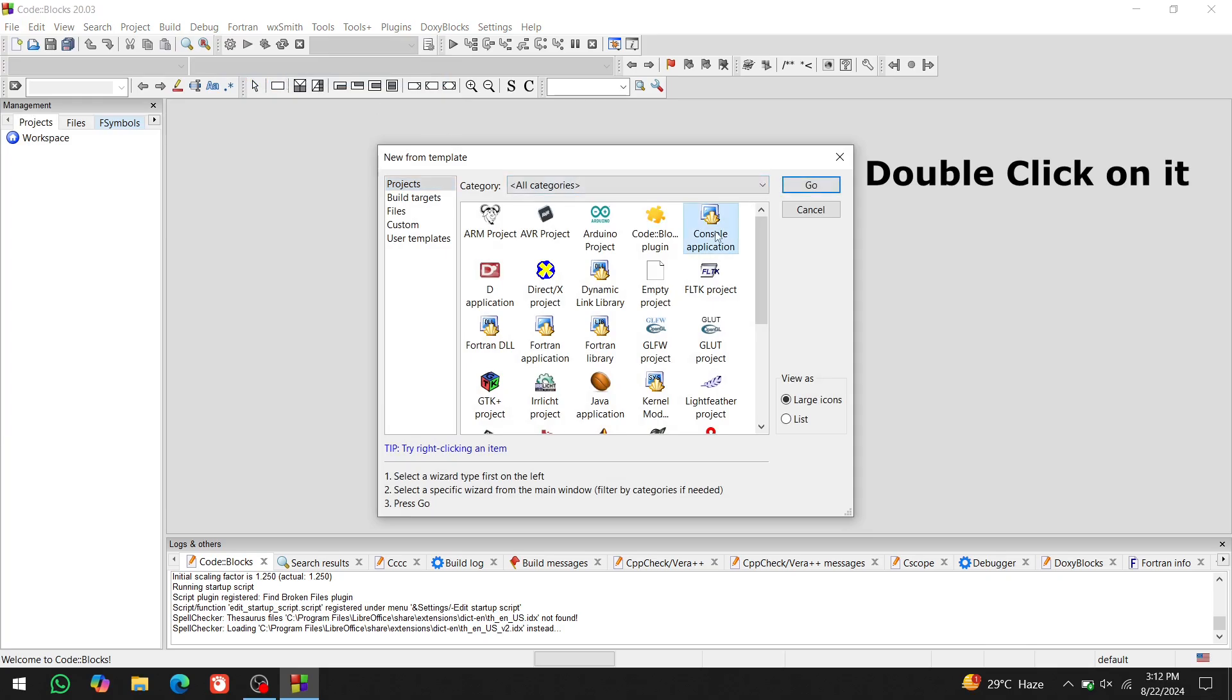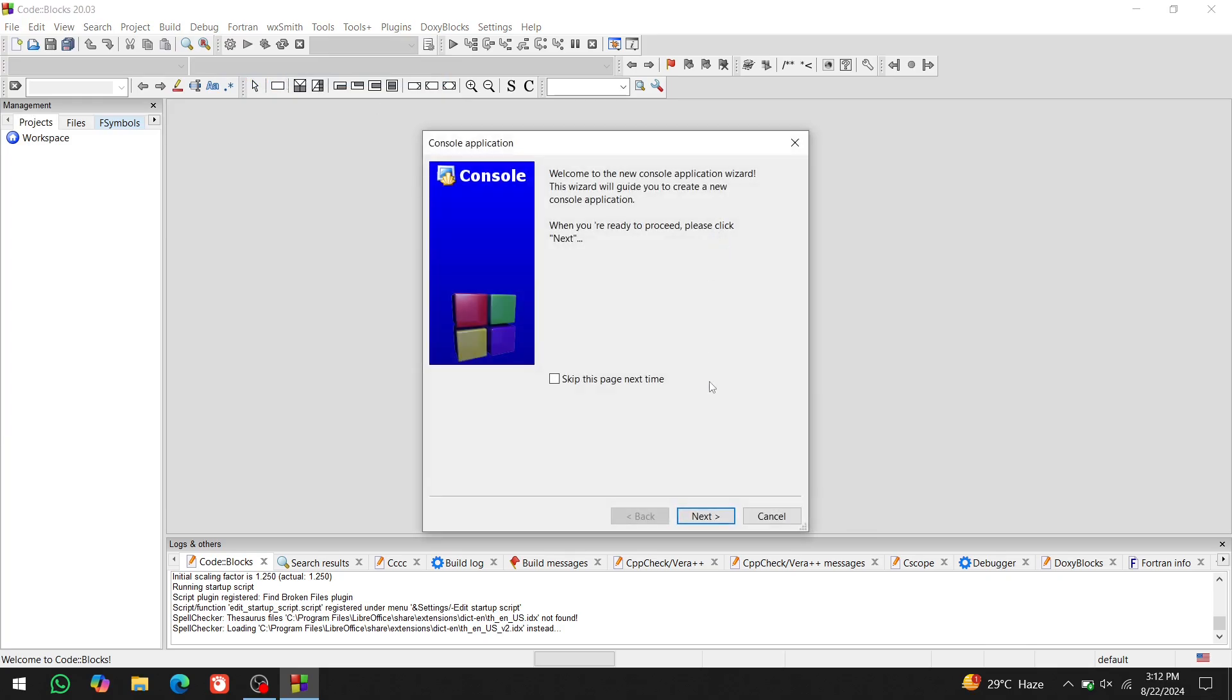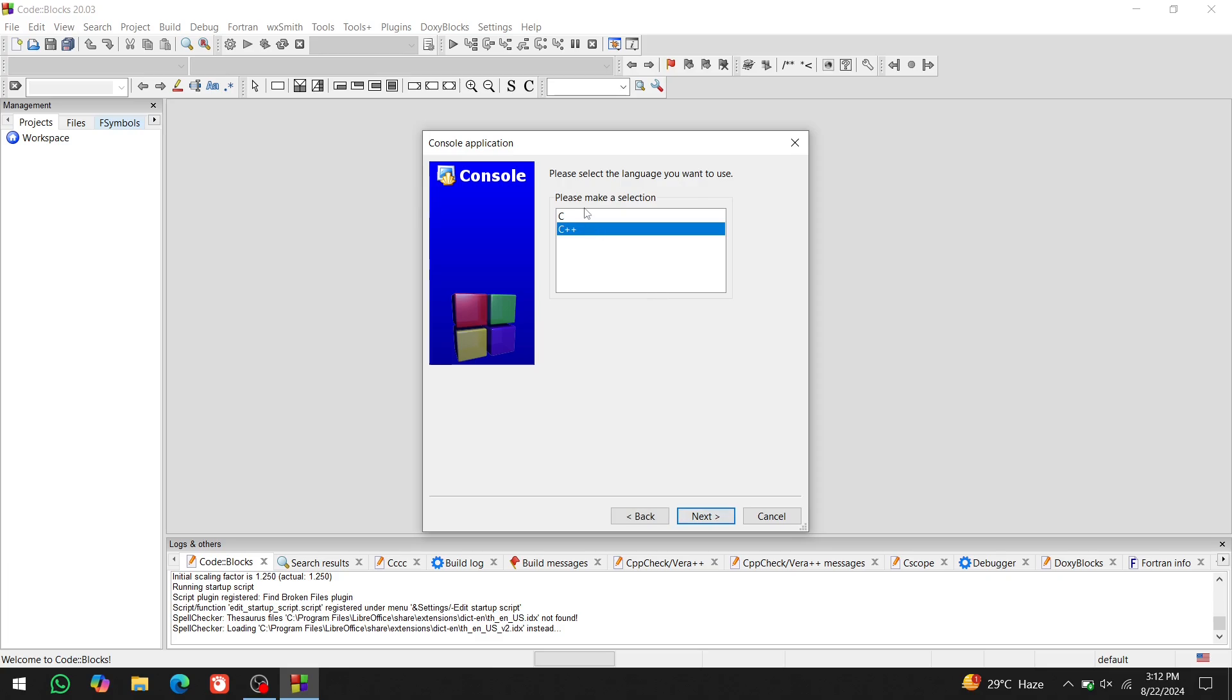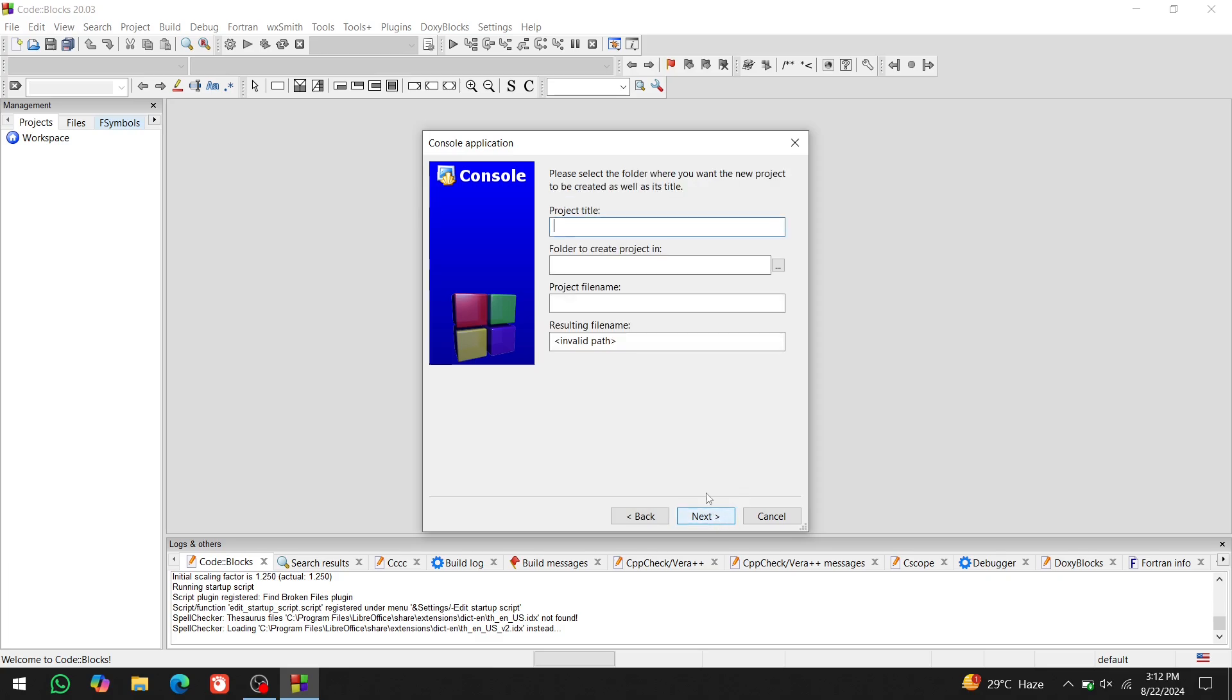Choose console application. Then next. Since we are learning C, select C and click next. Name your project, let's call it my project. Now, select the folder where you want to store it.